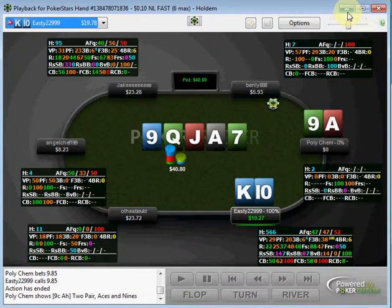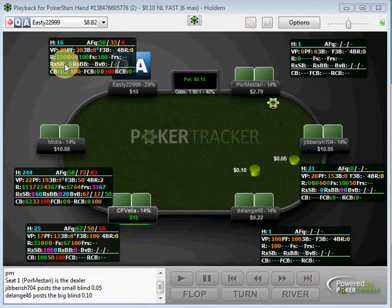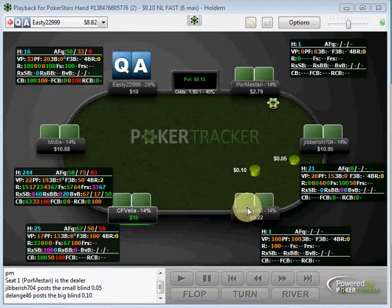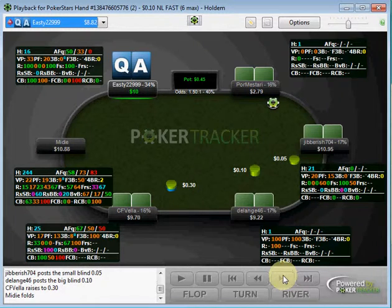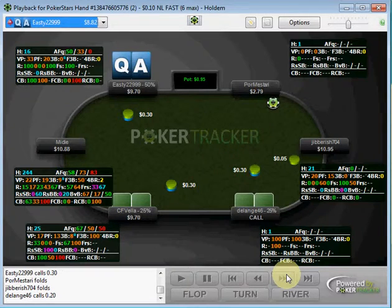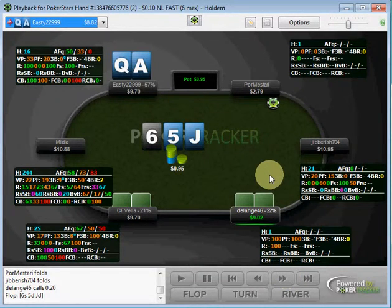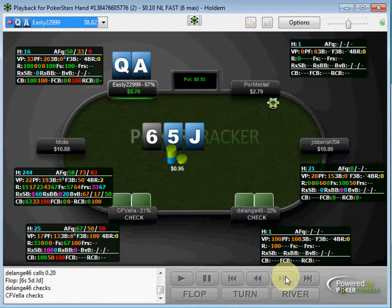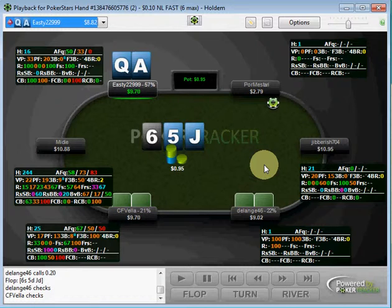I have one more quick hand example. Under the gun raises and I mix up between three-betting and calling here, but I think calling is reasonable. There's a fish in the big blind which I'm more than happy to bring into the pot. This is another hand example of getting value from fish. It goes check-check, and this is a spot where I think most people will bet almost always — and you could make a very strong case for that — but I decide to check.